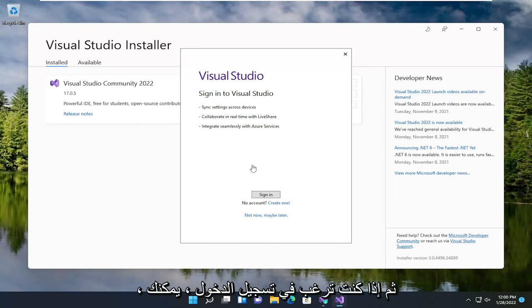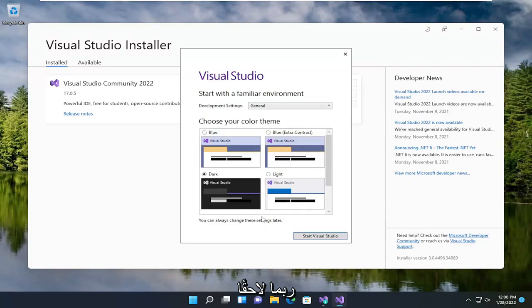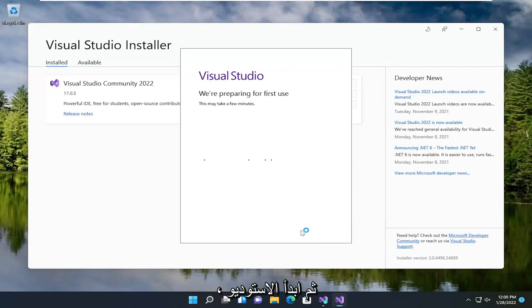If you want to sign in you can, otherwise I'm going to select not now, maybe later, and then start Visual Studio.